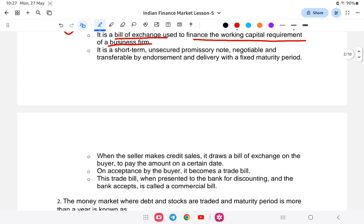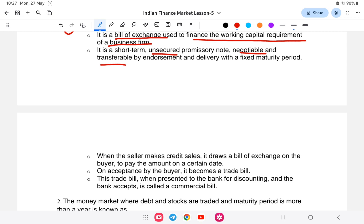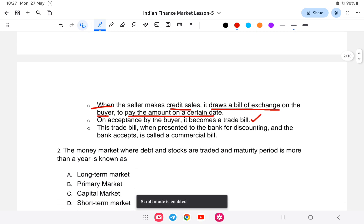A commercial bill is a short-term, unsecured, promissory note — negotiable and transferable by endorsement and delivery — with a fixed maturity period. When the seller makes a credit sale, they draw a bill of exchange on the buyer for the amount payable on a certain day. On acceptance by the buyer it becomes a trade bill. When this trade bill is presented to a bank for discounting, it becomes a commercial bill.